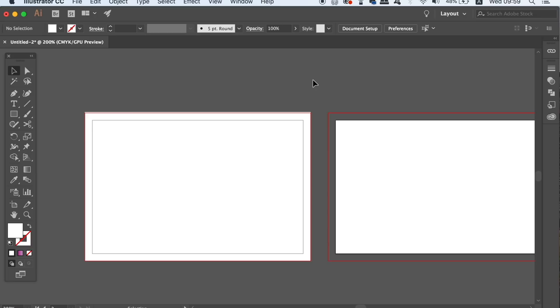You will need to bring your graphics up to the red lines, but all important content such as text and logos will need to be within the black lines. The black line is where the print job is going to be cut, so just keep this in mind for your business card design.